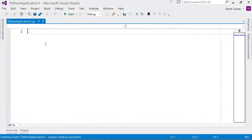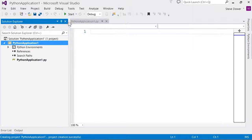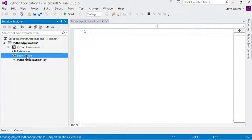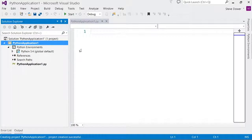In Visual Studio, your open projects are shown in the Solution Explorer window, including all files, search paths, and Python environments that you may be using.